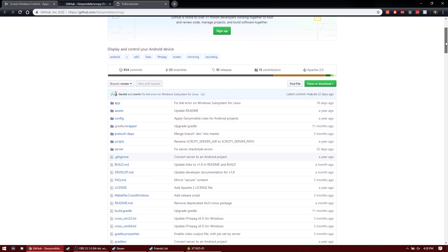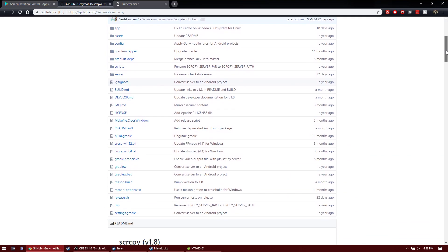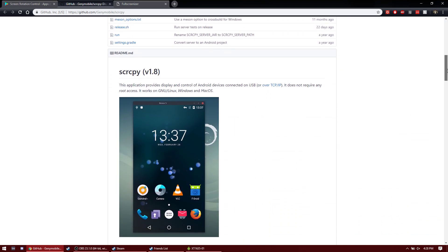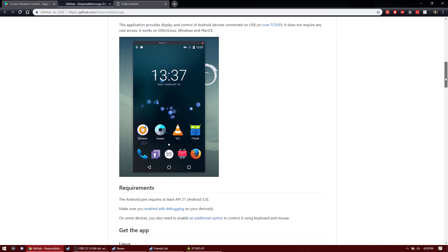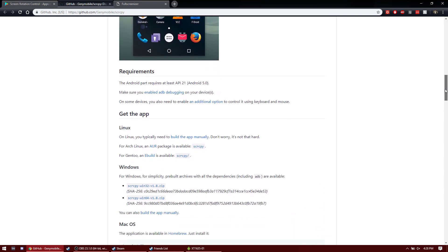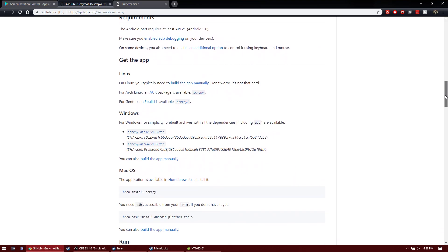But then you go here to download SCRCPY, which is the screen mirroring app. Then if you're using 32-bit Windows, you download this one, or 64-bit Windows, you download this one.